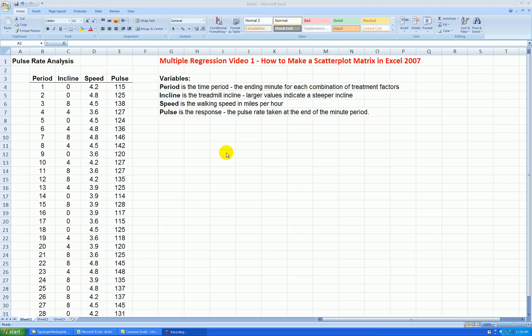We're actually not going to run any regression in this video. This is a preliminary analysis. When you have multiple predictor variables, we would like to see how each of these predictor variables relates to the response and, in addition, how they relate to each other.